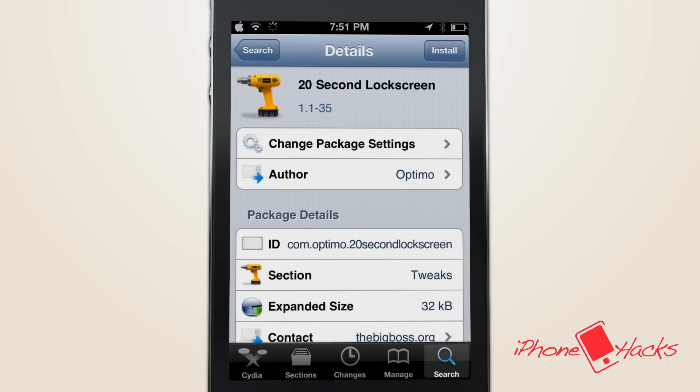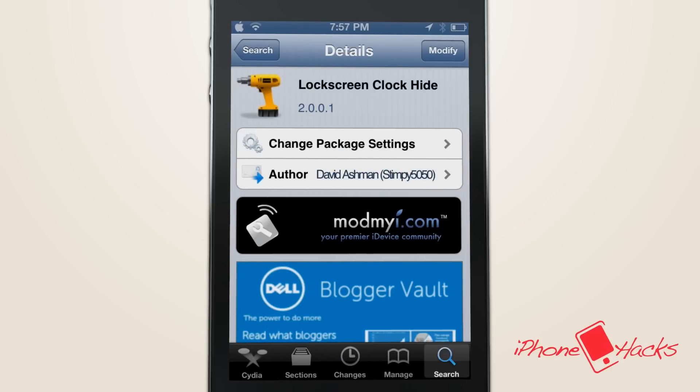If the video is a bit too fast to follow, check the description for a written walkthrough to help you get this theme on your iDevice today. Well, hope you enjoyed this simple video. I'm Scott with iPhone Hacks, and I'll see you next time.